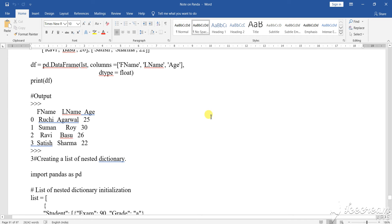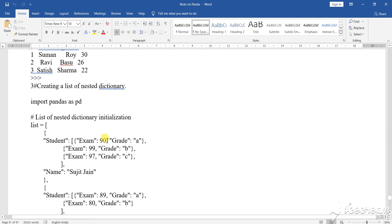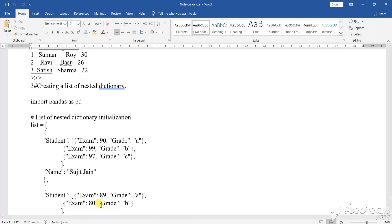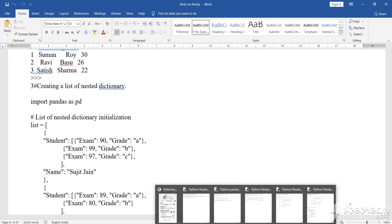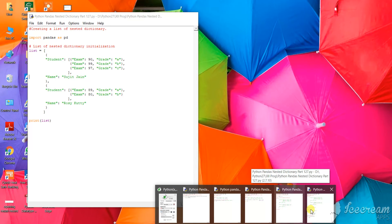Dear student, as I am showing you the different types of lists and how the list is working, I have shown you how the nested dictionary has been converted and how the list has been converted into the dictionary. Now, another program I am going to show you — nested dictionary.